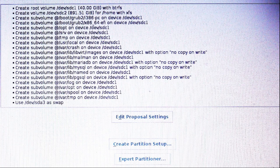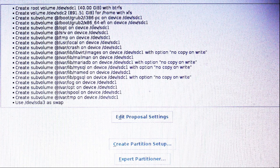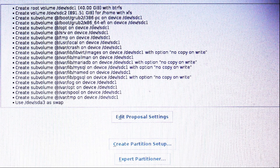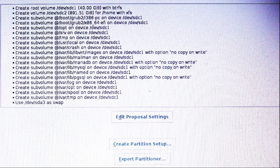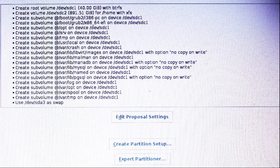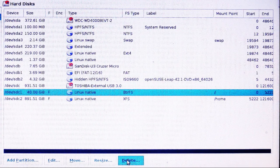Now OpenSUSE makes a proposal and their default proposal is for the btrfs file system also called ButterFS. It's much too complicated for me and I don't want to use it. Plus the fact that they've used my internal Linux swap partition and I don't want that, so I'm going to click on Expert Partitioner.